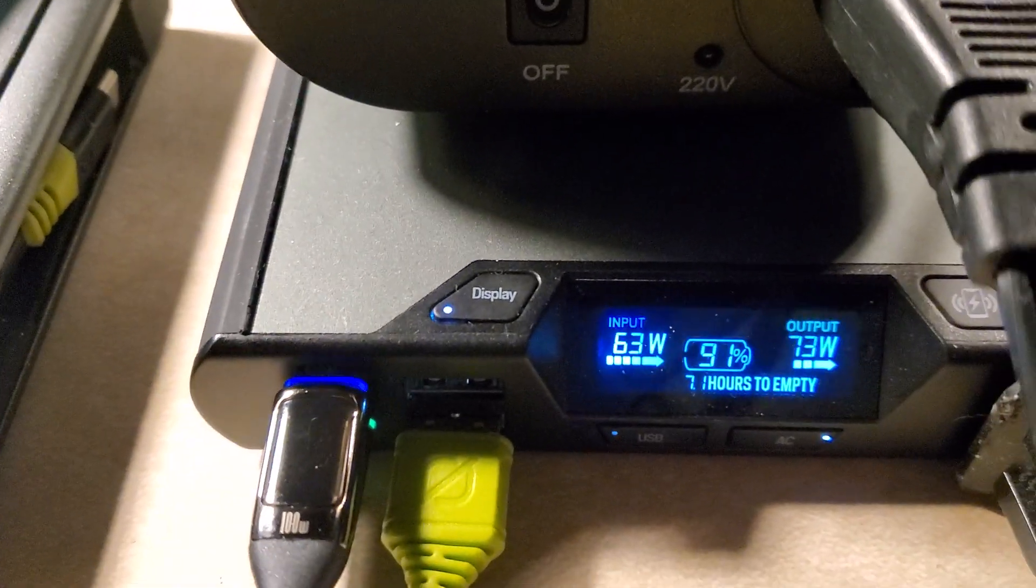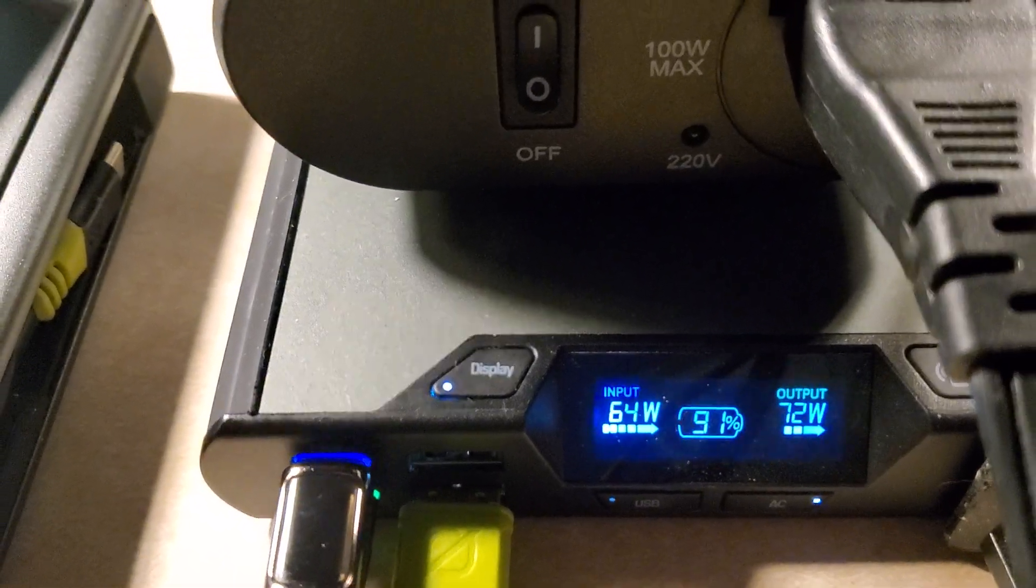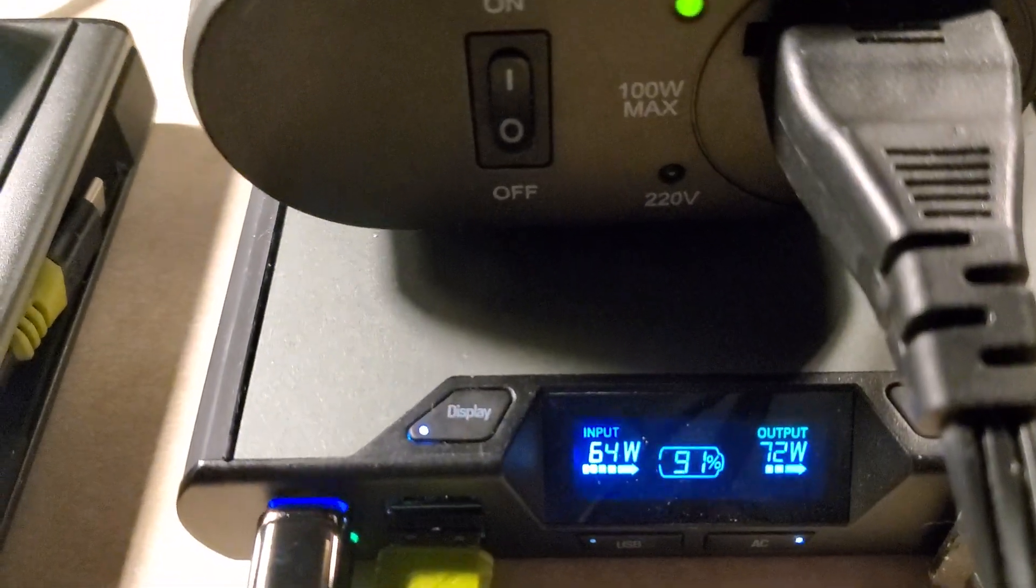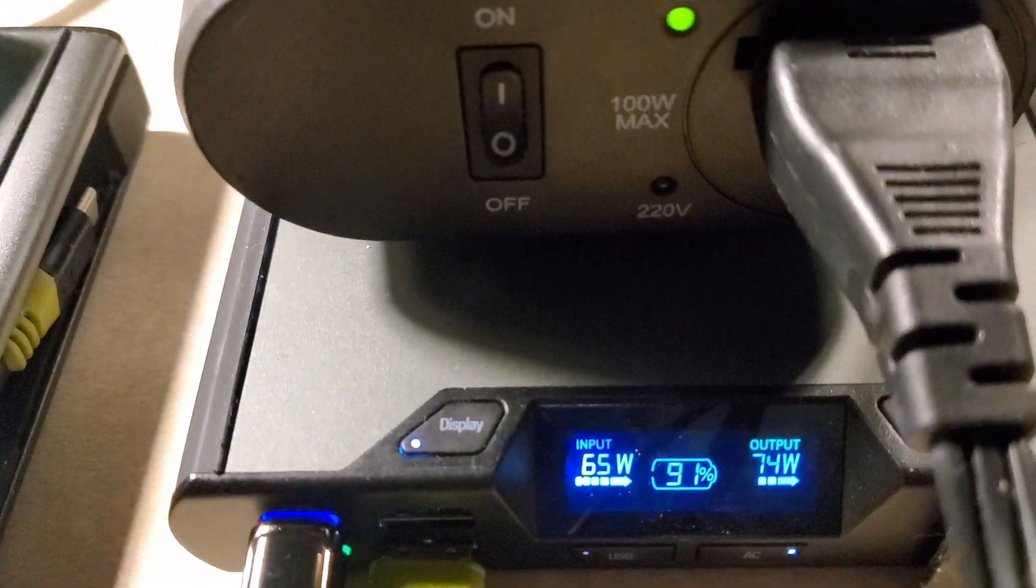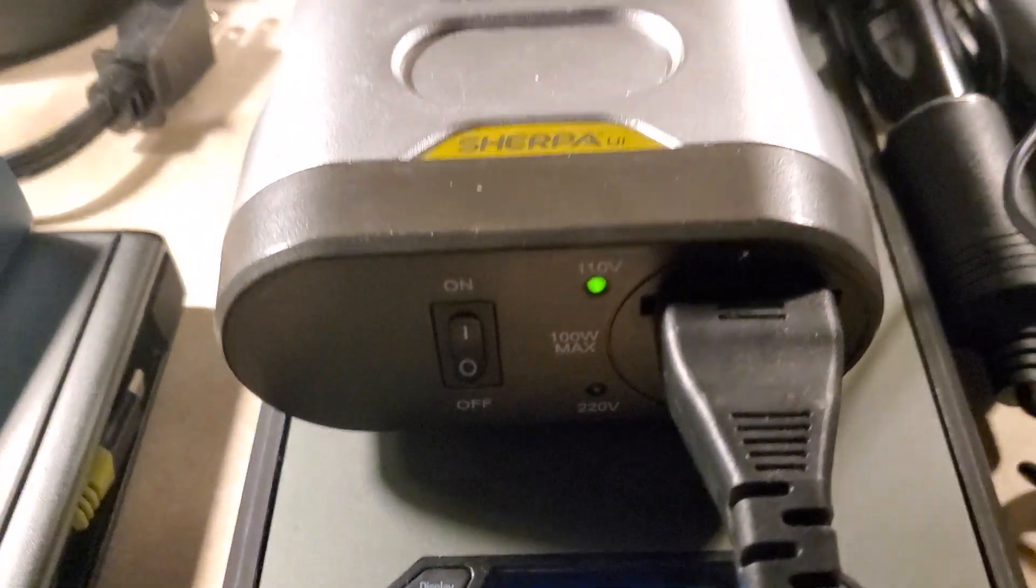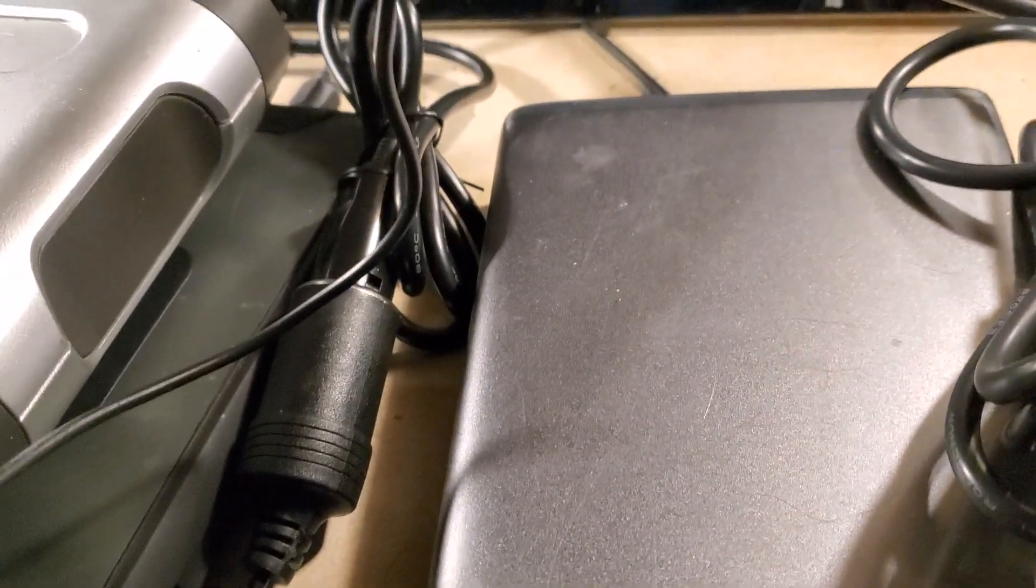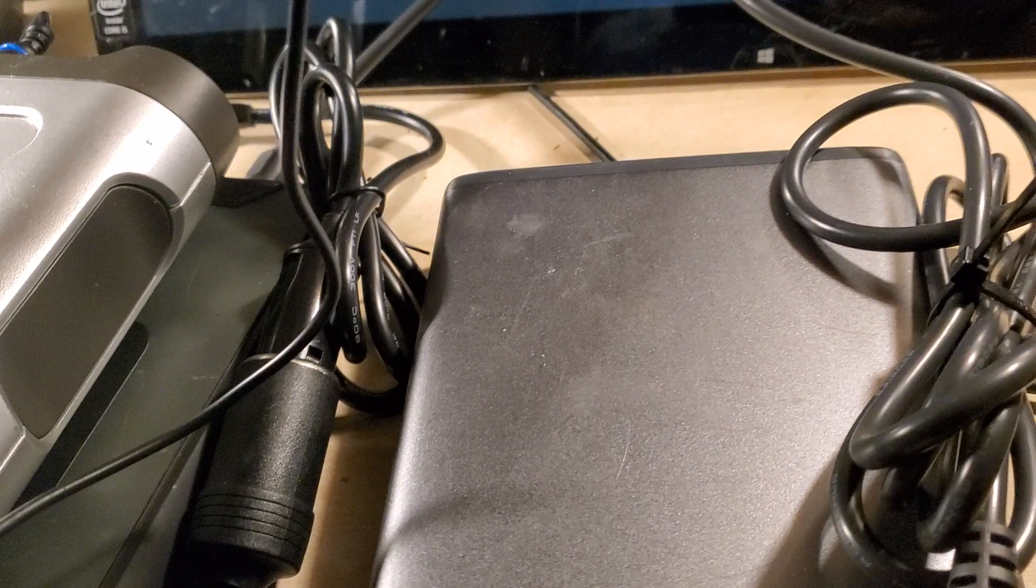And as you can see, it's 63 volts. We watch. It's 72 watts of output. That's because I'm running two computers at the same time. You wouldn't normally do this. It's just an experiment.